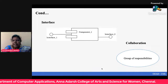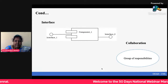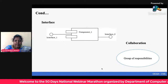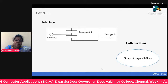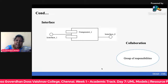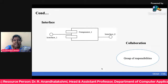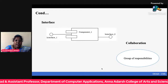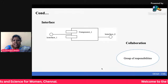An interface defines a set of operations which specify the responsibilities of a class. In UML, an interface is represented as a small circle. The interface name is written below the circle. An interface acts like a template — we can define the functions but we do not implement them. That is the main purpose of an interface.